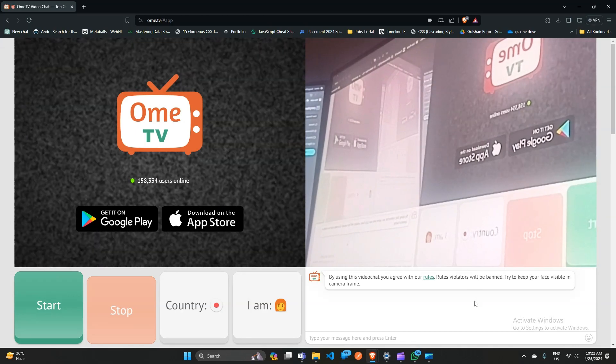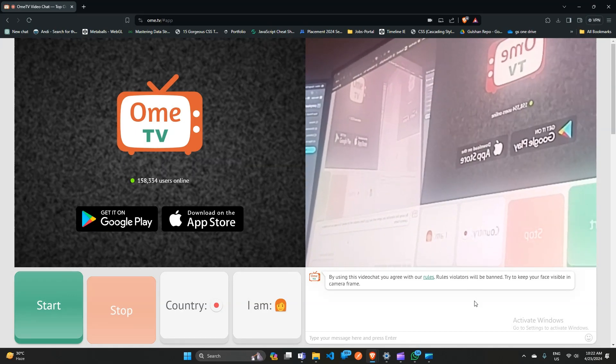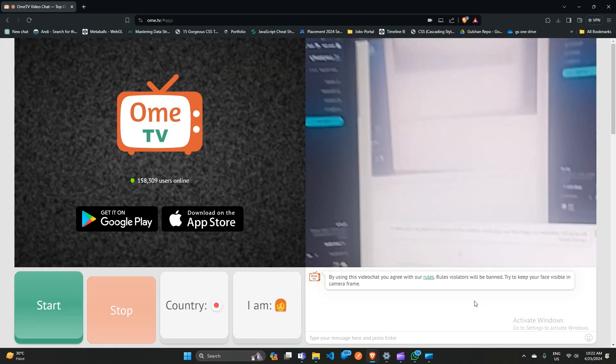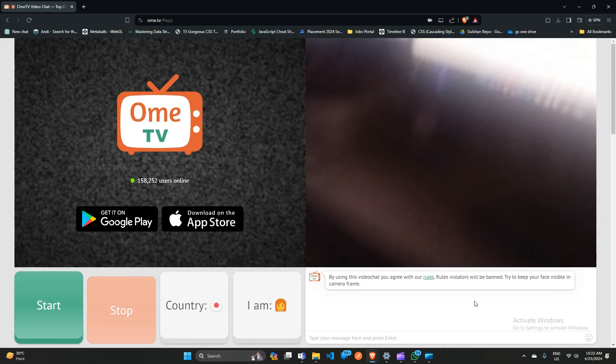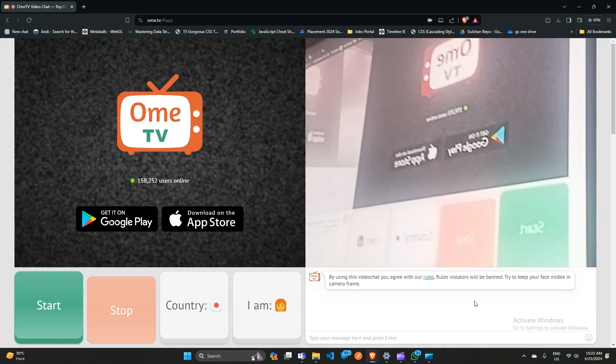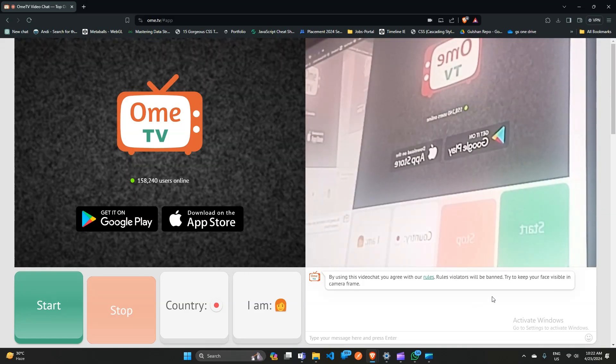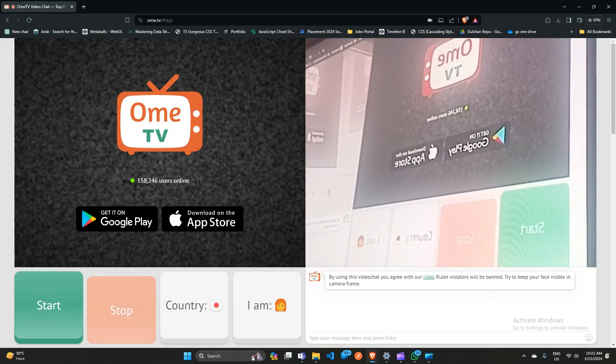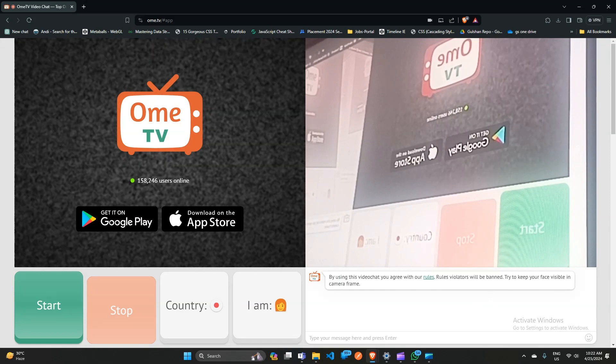Ome TV is now using my virtual camera. And that's it! You have now learned how to use a virtual camera